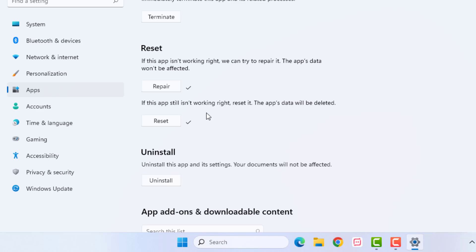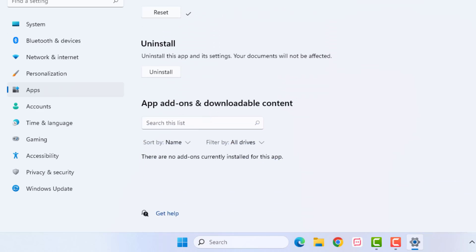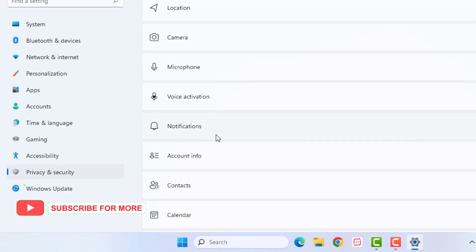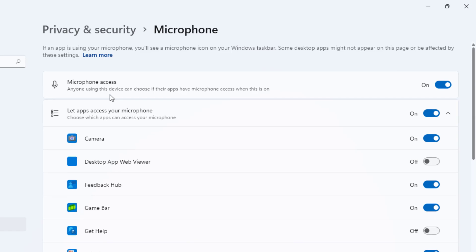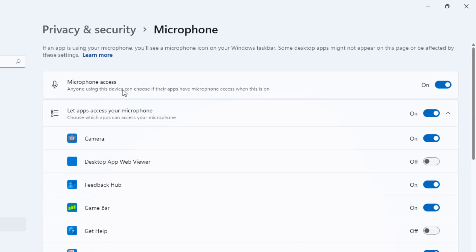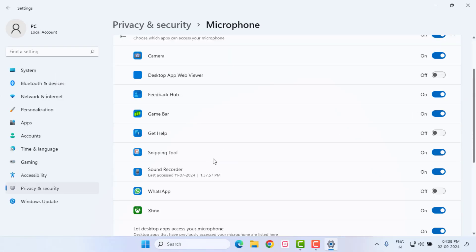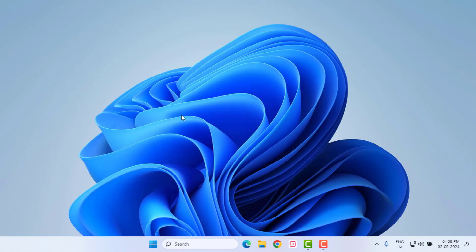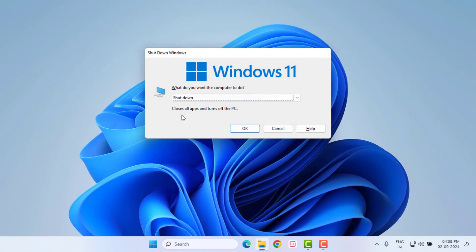After the reset is complete, click on Privacy and Security. Scroll down to find Microphone and click on it. Turn on Microphone Access, and also turn on Let Apps Access Your Microphone. Find the Telegram application entry and turn on its microphone permission. Close Settings and restart your PC or laptop — the problem should be solved.